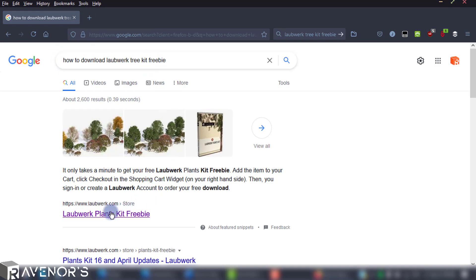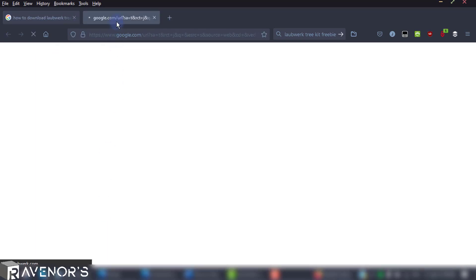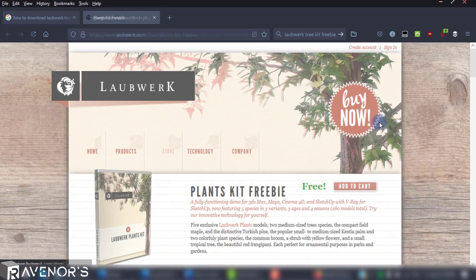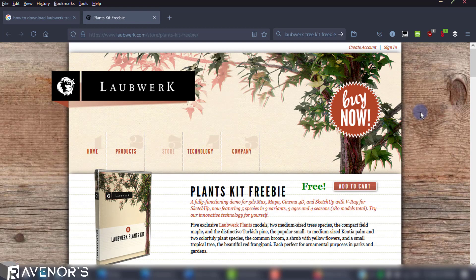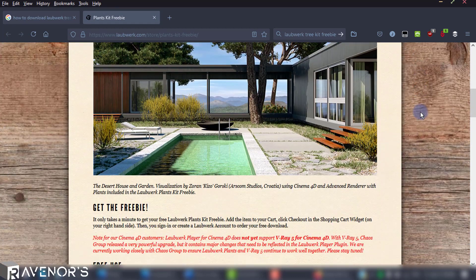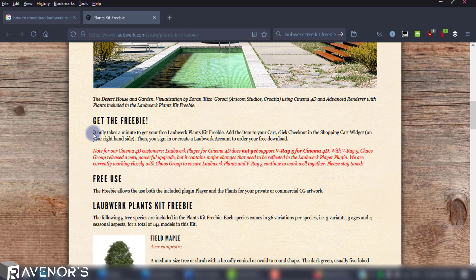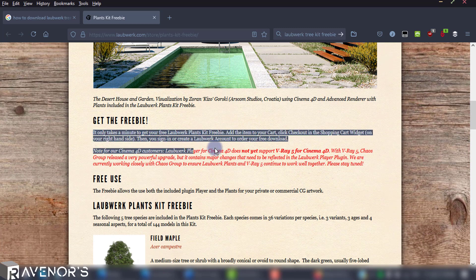The first result looks like the answer to our question, so thank you Google. Once the page is loaded, you'll be directed to plants kit freebie page where the kit and its contents are explained.